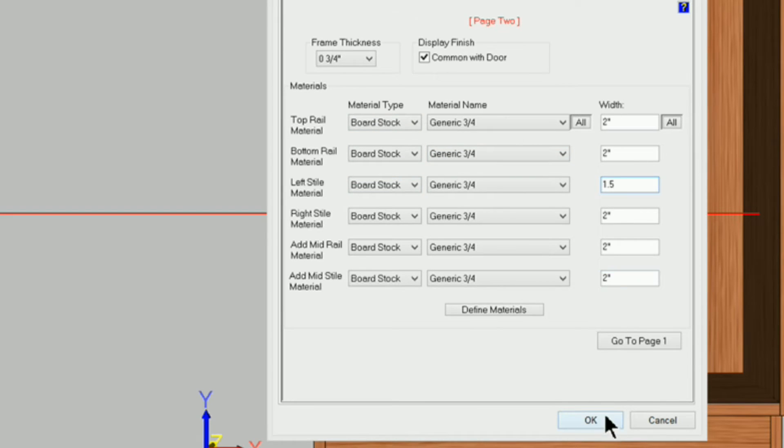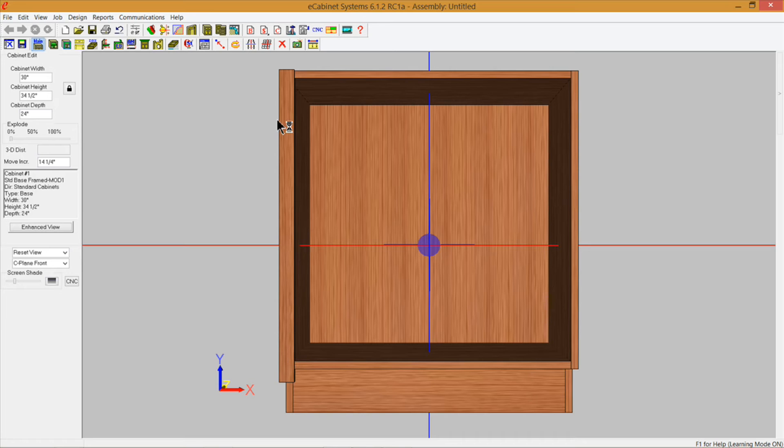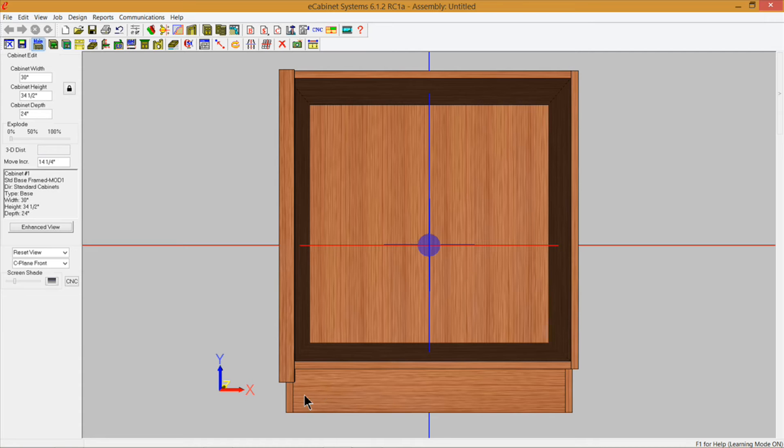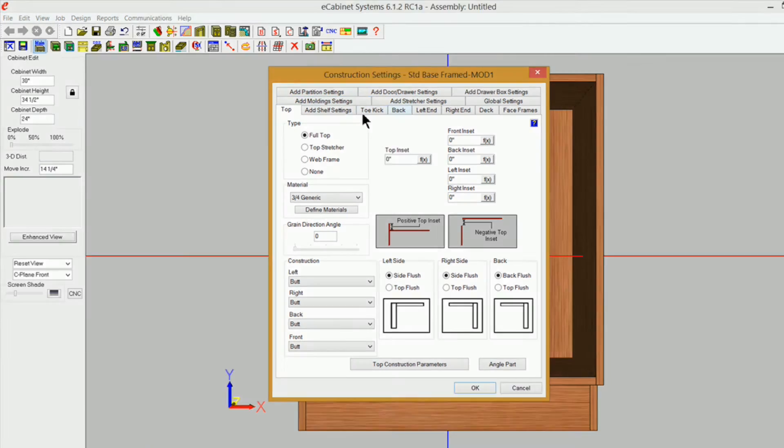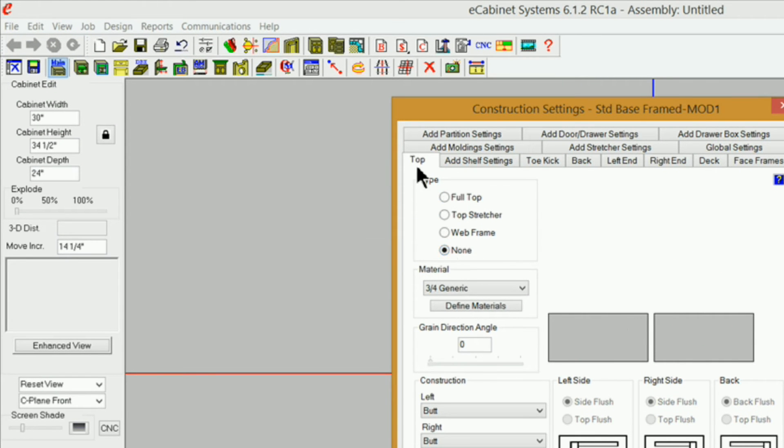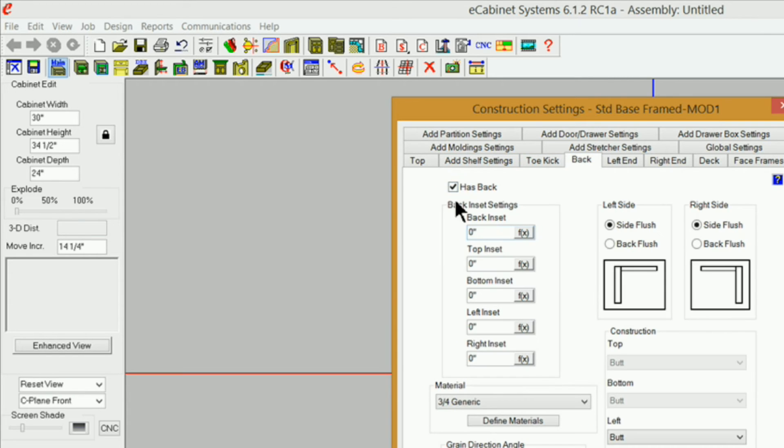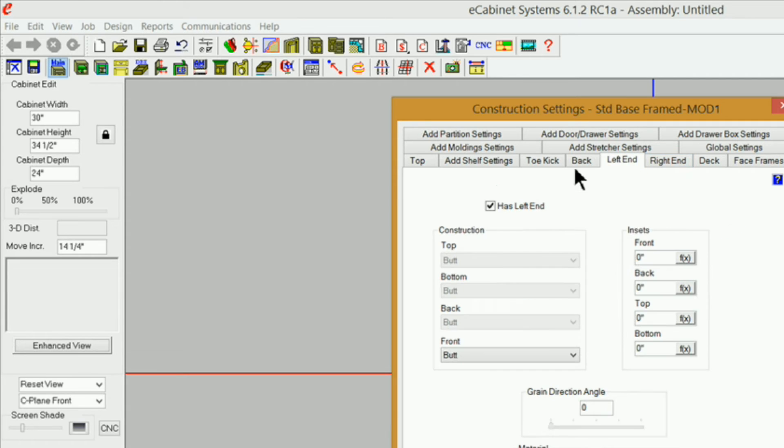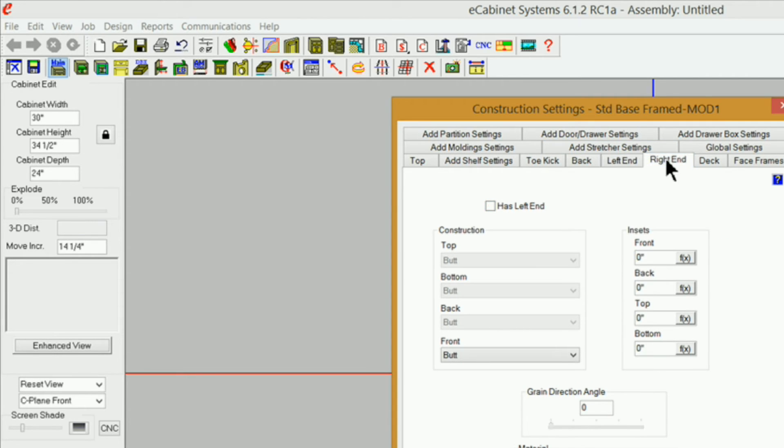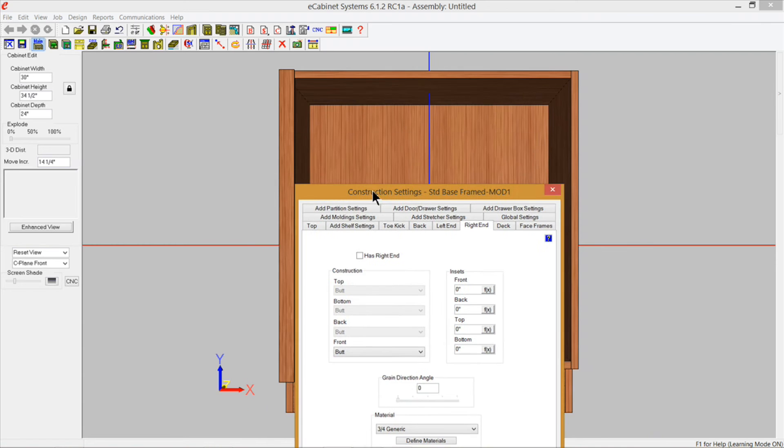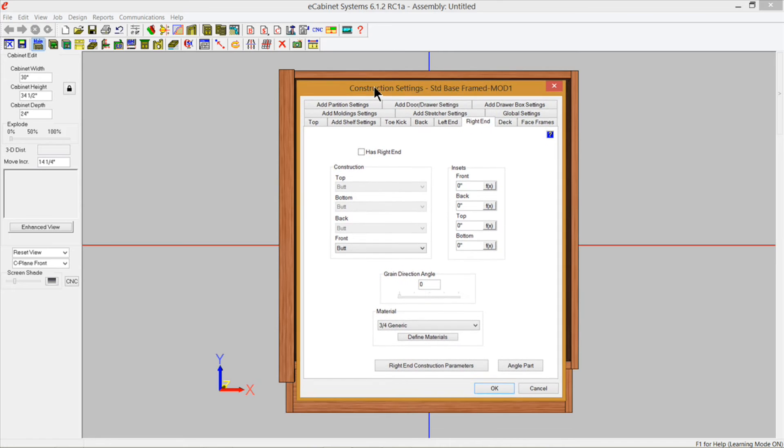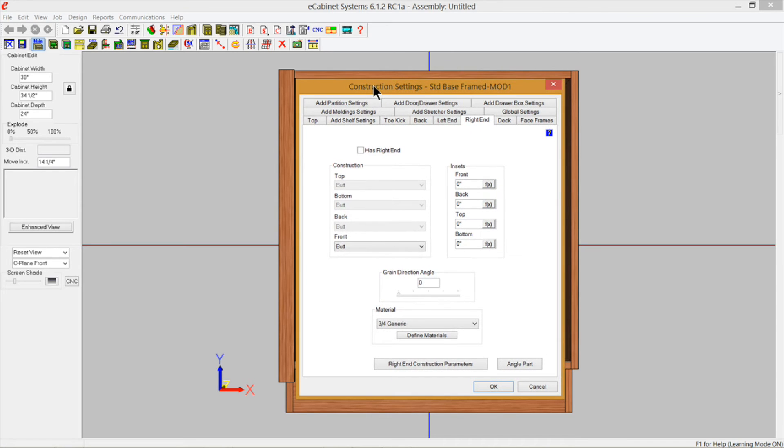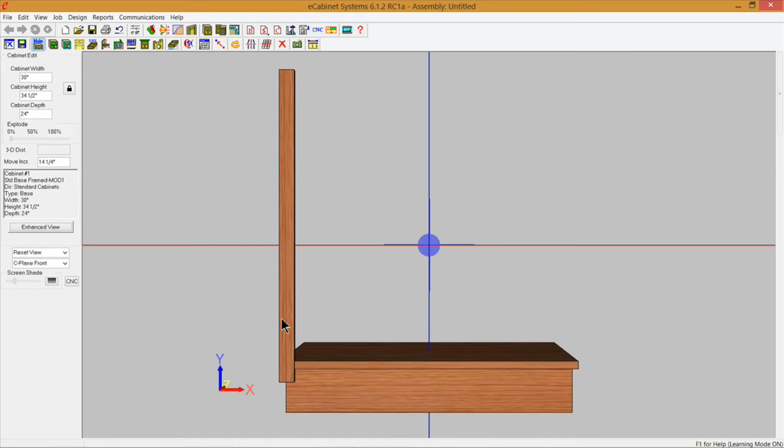I'm going to click okay so now it's an inch and a half. Now what I need to do is get rid of all the parts that I can without affecting the length of this style right here. I'm going to go back into construction settings and under top I'm going to select none. Then under the back I'm going to uncheck has back, and left end I'm going to uncheck has left end, and right end I'm going to uncheck has right end. Now if you're wanting to make a filler like a dishwasher panel or something like that then you can leave either the left end or the right end on there, whichever one you want. I'm going to click okay and you can see we got everything gone except for the deck and the toe kick.